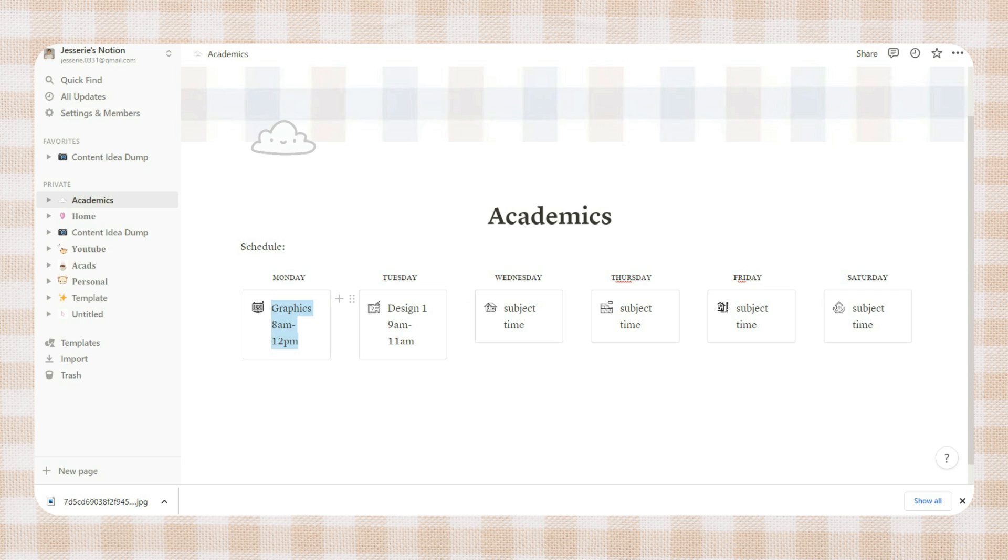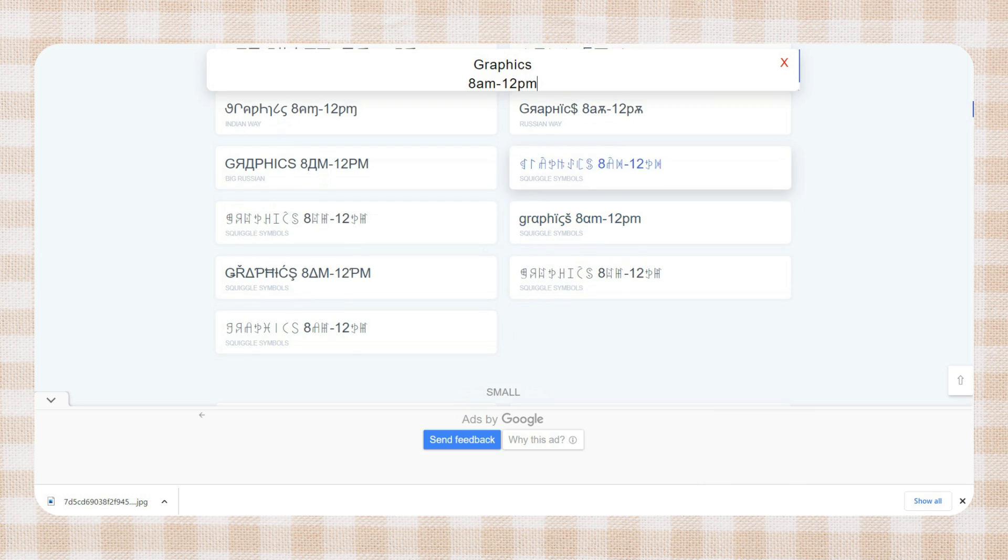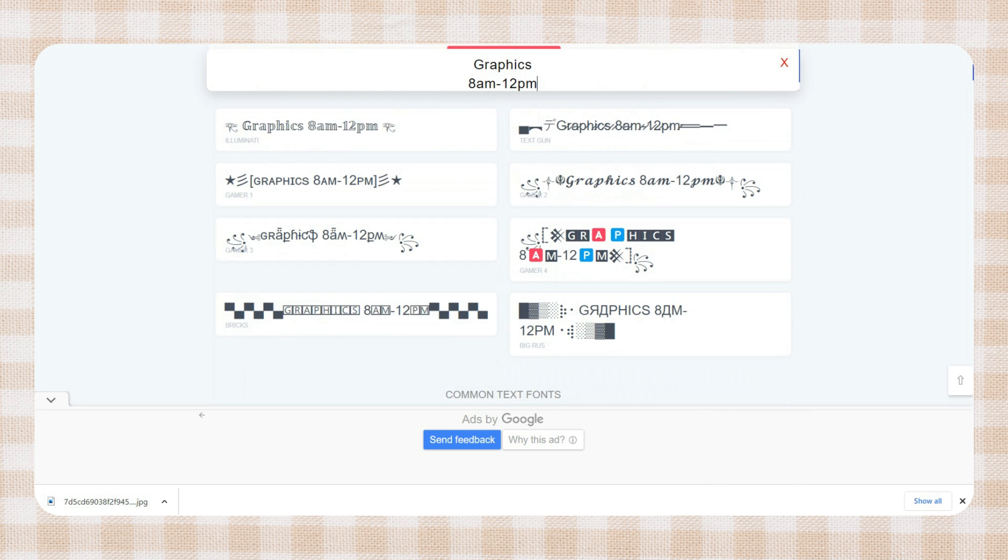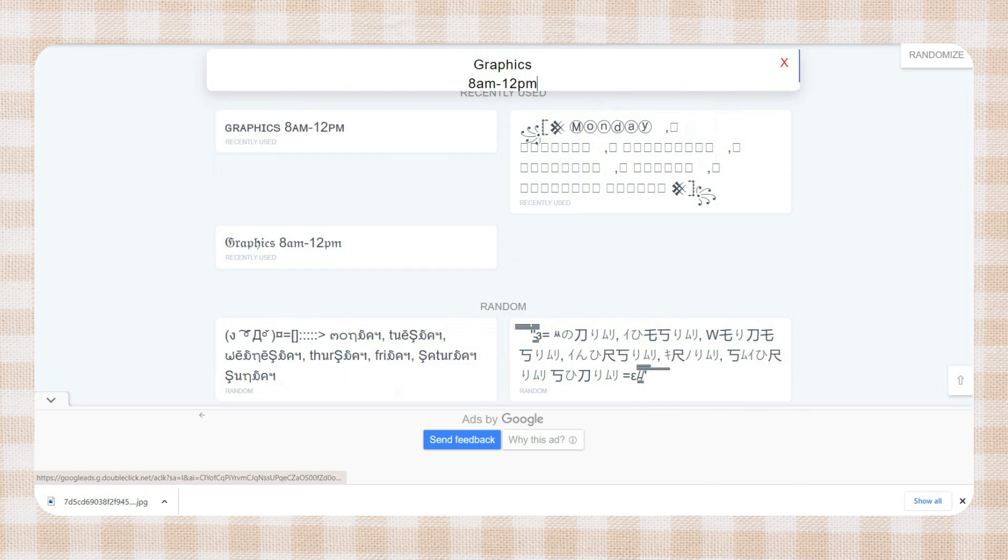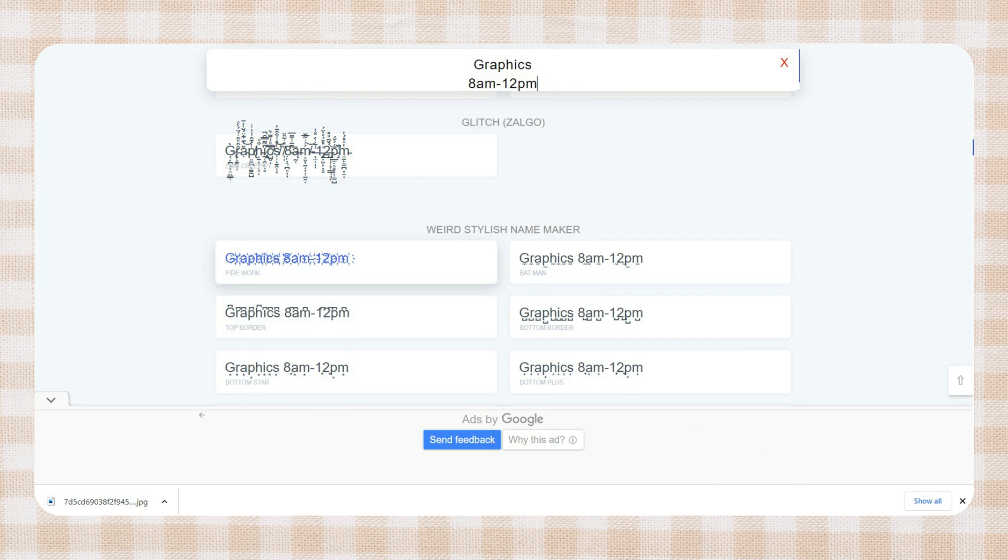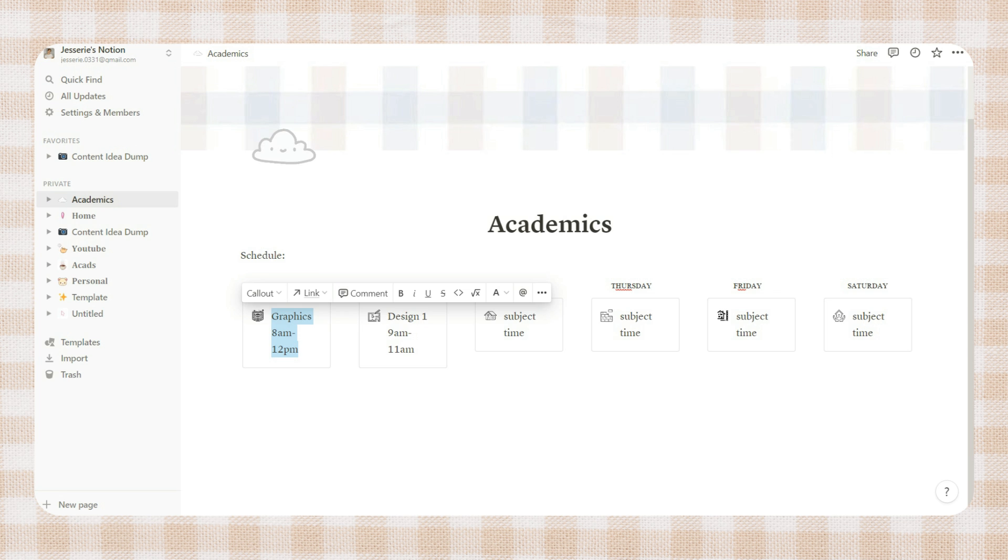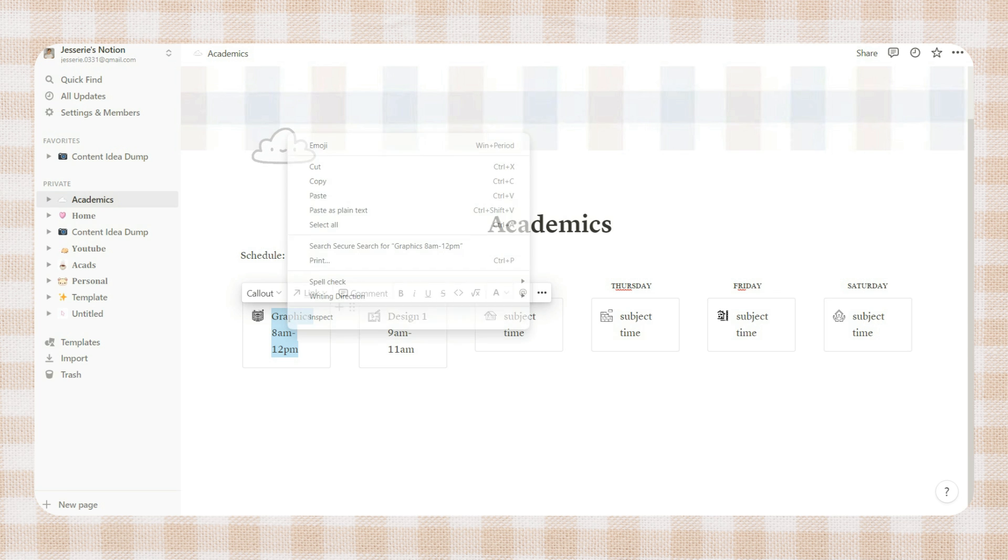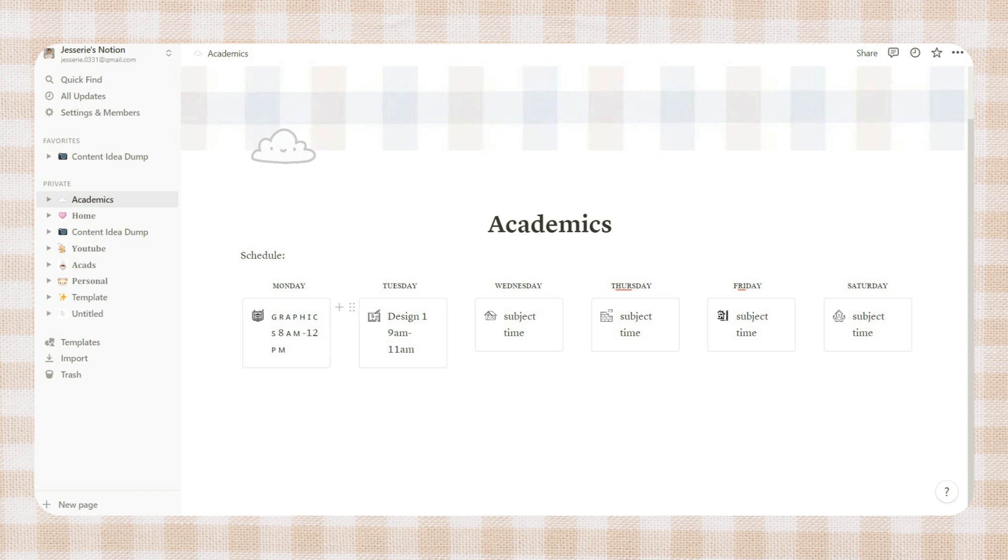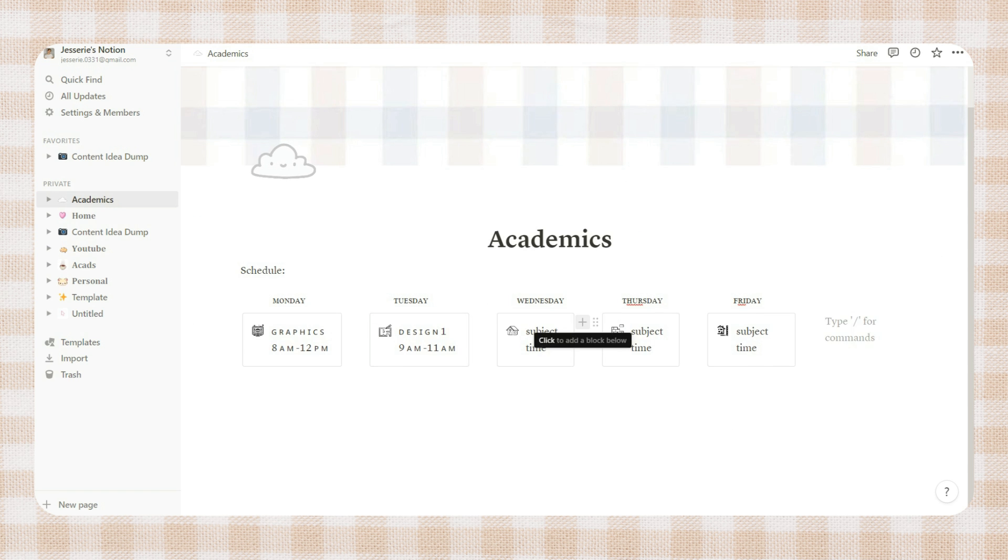Then here I decided to change the font style of the subject name. Just copy the text and paste it to a font generator, then choose a style that you want. Copy the text then paste it back to Notion and repeat this process for all of your subjects.